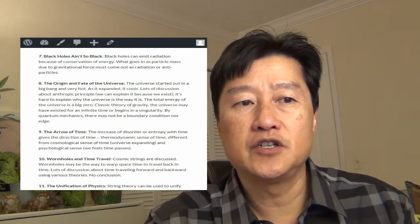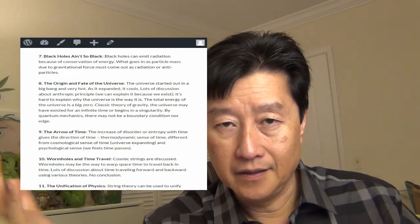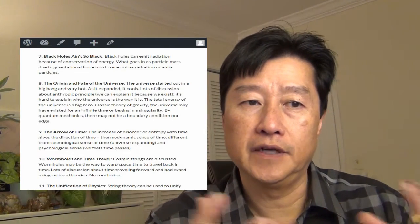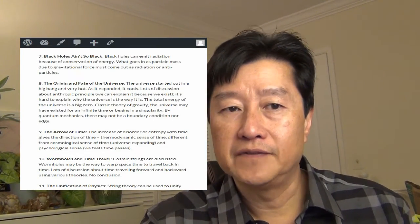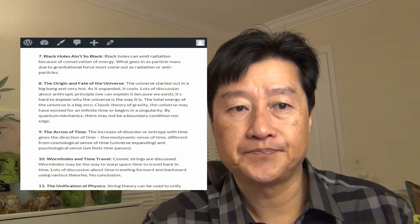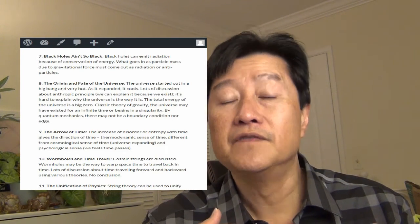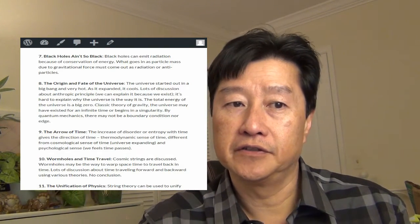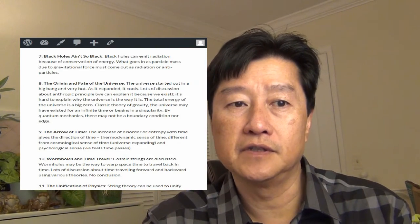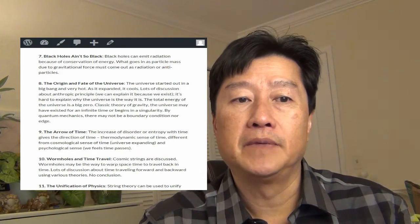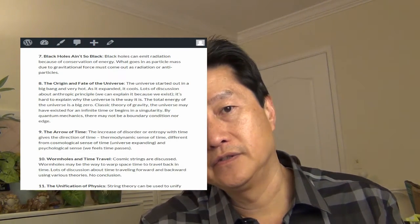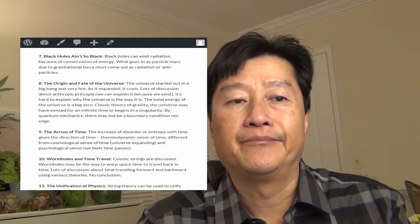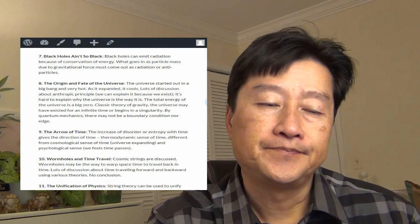So the total energy of the universe is a big zero. Everything conservation of energy. So classical theory of gravity, the universe may have existed for infinite time and begins in a singularity. So based on the classical theory of gravity. But the quantum mechanics, there may not be a boundary condition known as the edge. So depends on which theory you hold, it might have a different beginning.